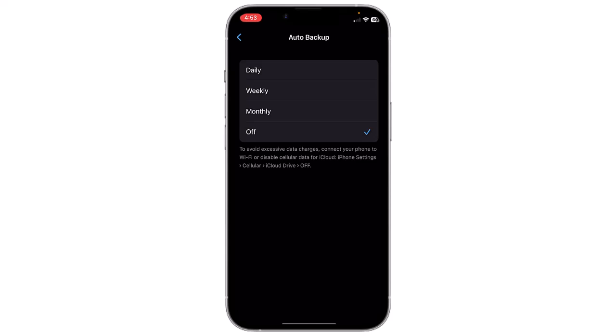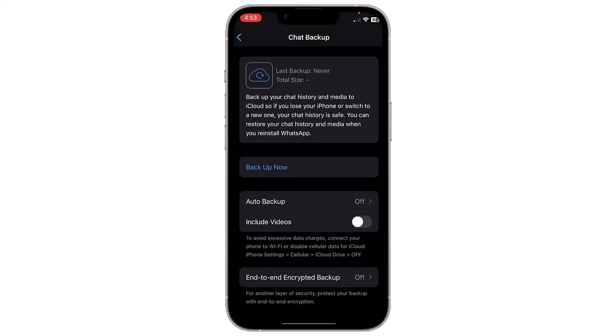You can turn off auto backups. You can also enable the option Include Videos. After enabling this option, your backup will include videos you have shared on WhatsApp or received.